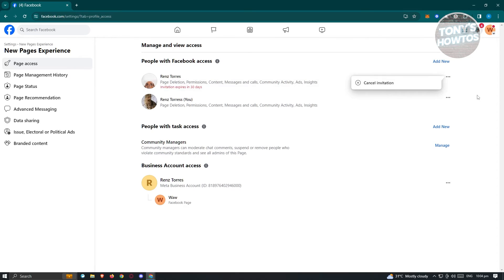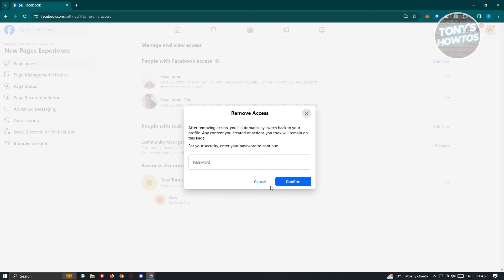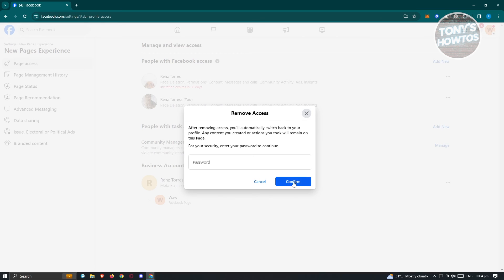Now if you want to remove someone's access, same thing, just click on the G.A. icon here, and just click on Remove Access. And from here, you just need to enter your password here for you to basically remove the access itself. Once you click on Confirm here, you should be able to remove the access, maybe for you or for other people.